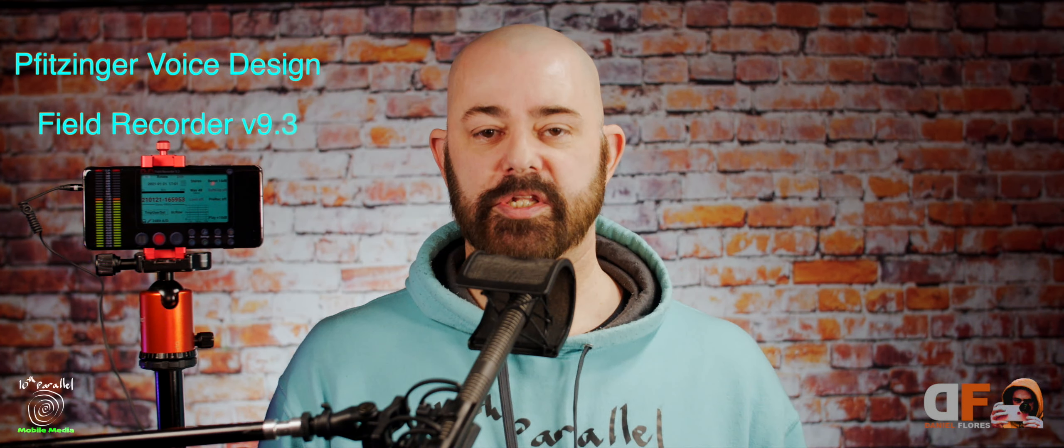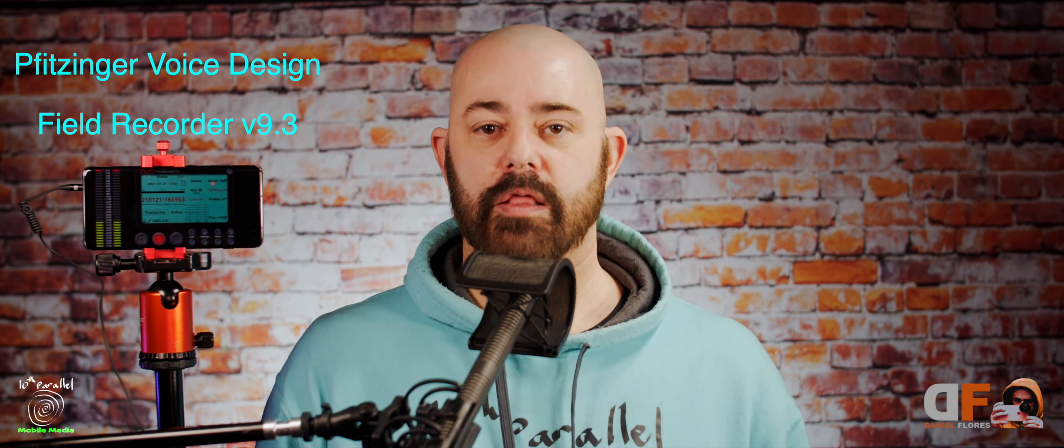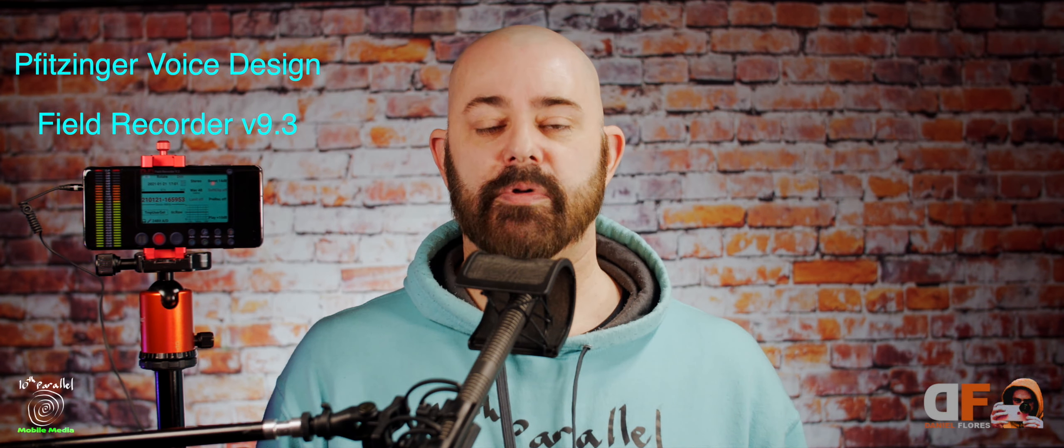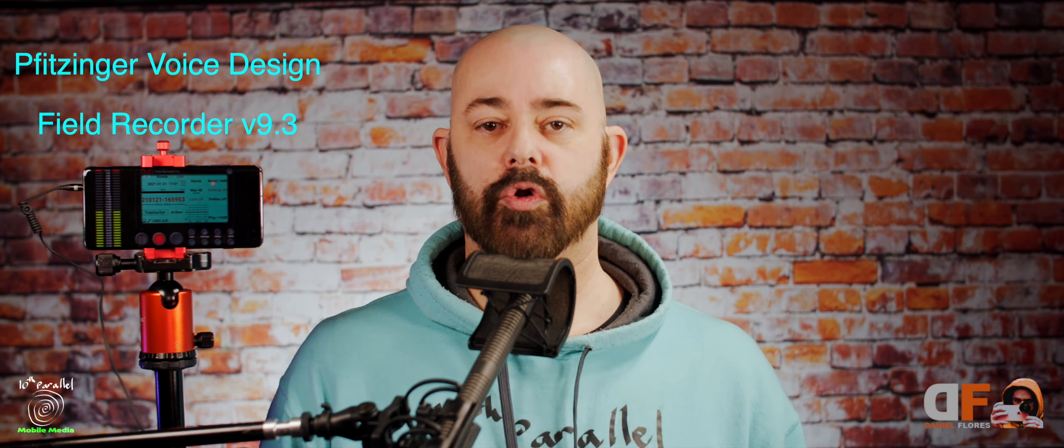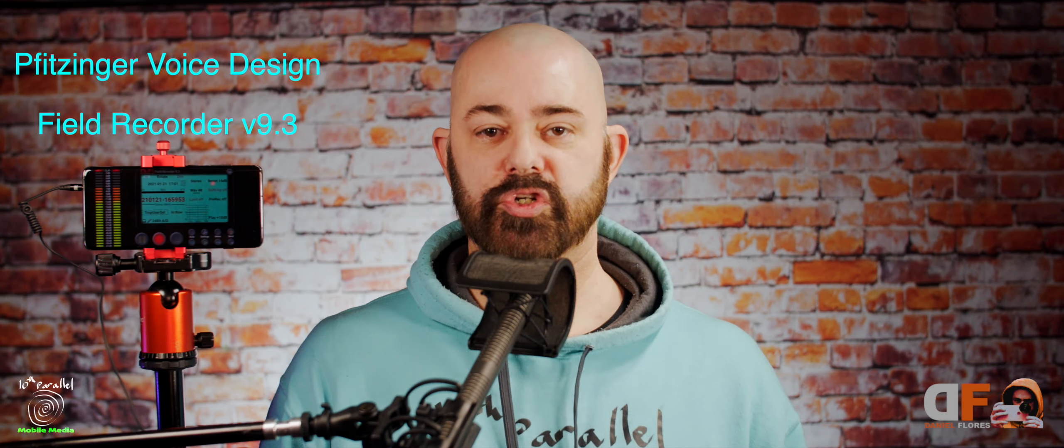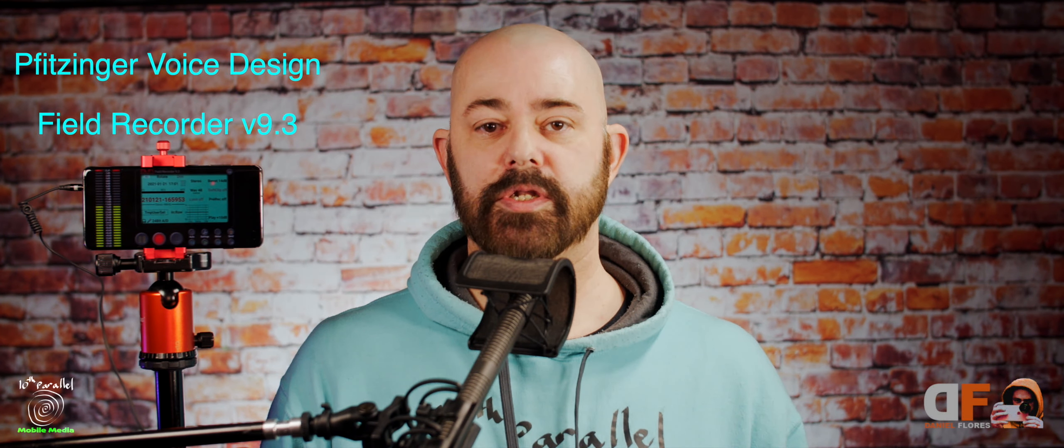Hey everyone, thank you for joining me. Welcome to another episode of 10th Parallel Mobile Media. I'm Daniel Flores. In this video, we're going to be taking a look at a special app that's available for Android users. The app developer is called Fitzsinger Voice Design. The name of the app is called Field Recorder. The version that we're going to be demonstrating in this video is version 9.3.